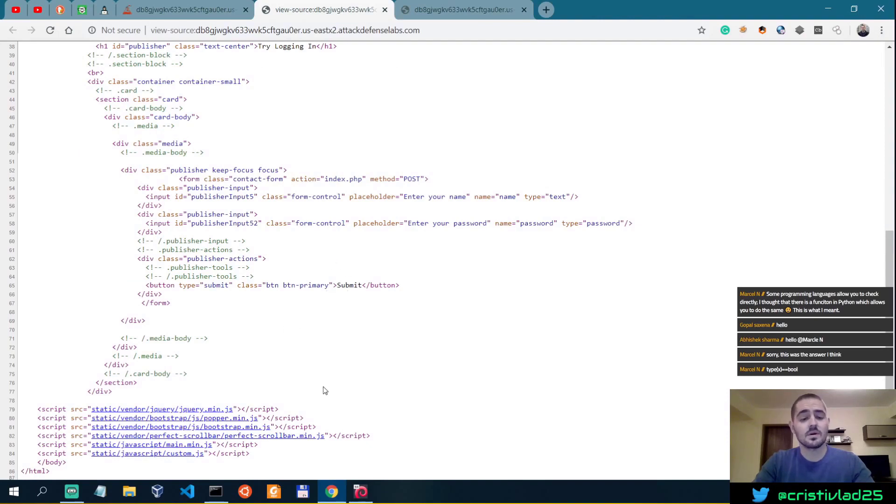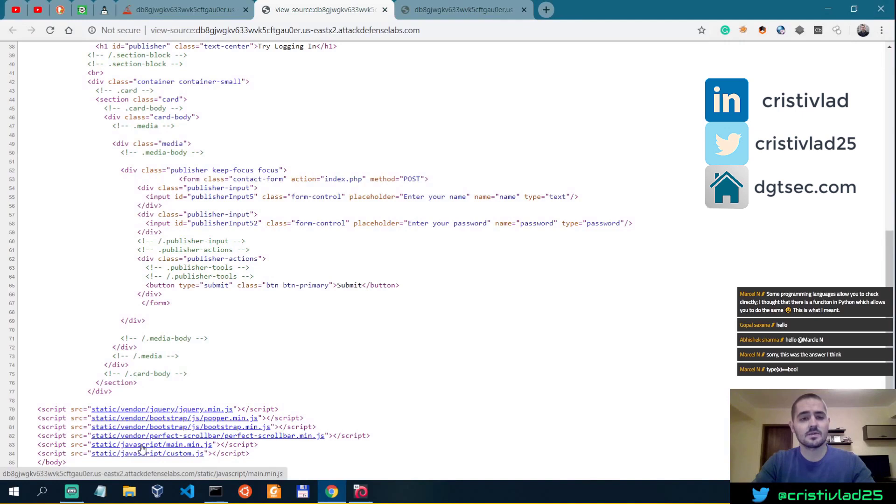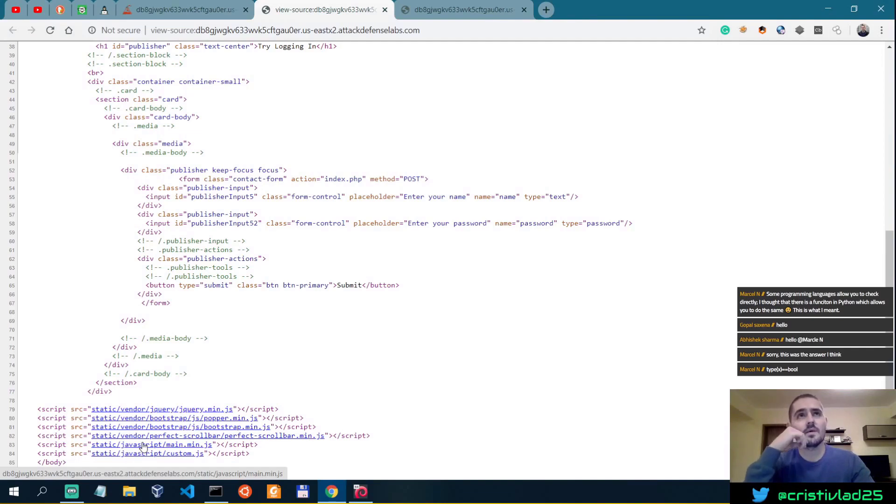When I work on a bug bounty, I spend quite a lot of time on JavaScript, actually looking into and finding JavaScript files because it reveals the functionality. When we talk about custom applications, there are a lot of goodies in JS files.